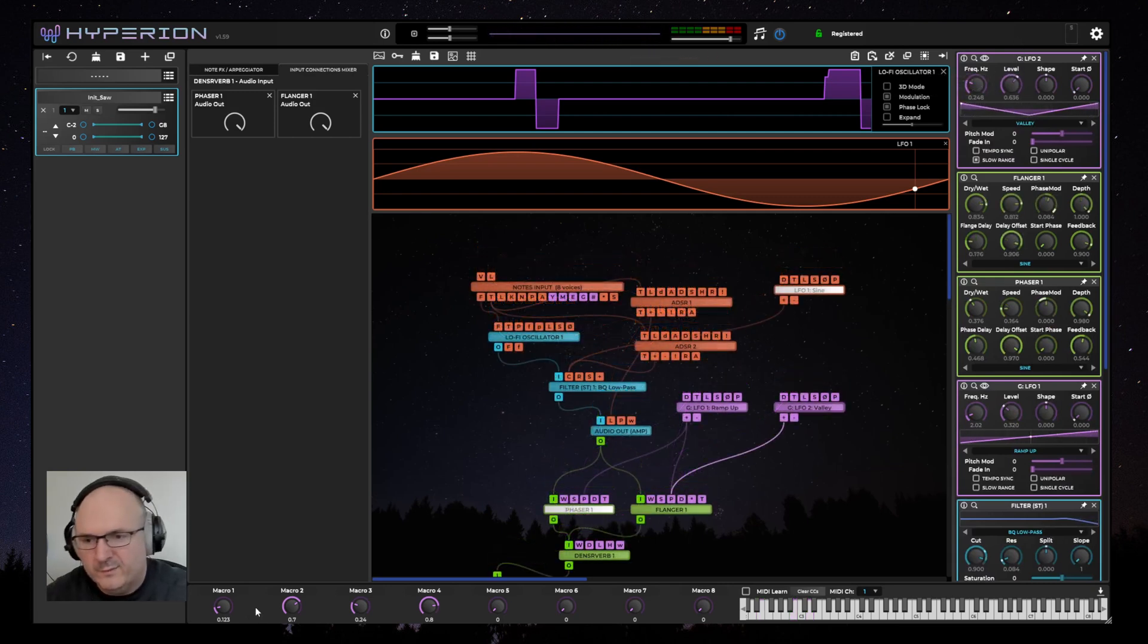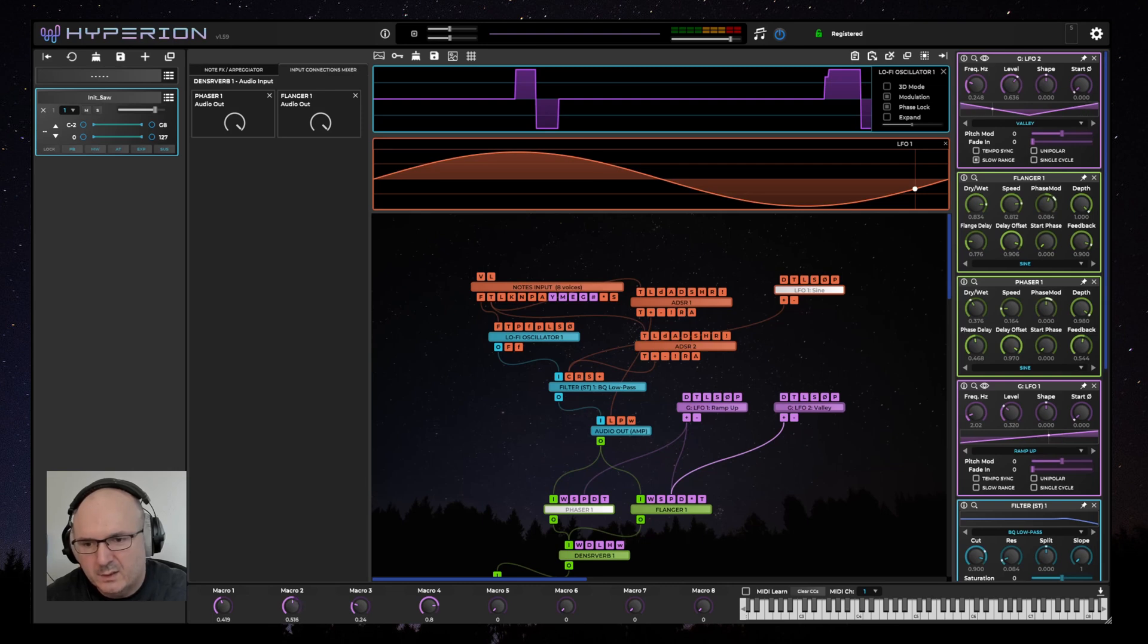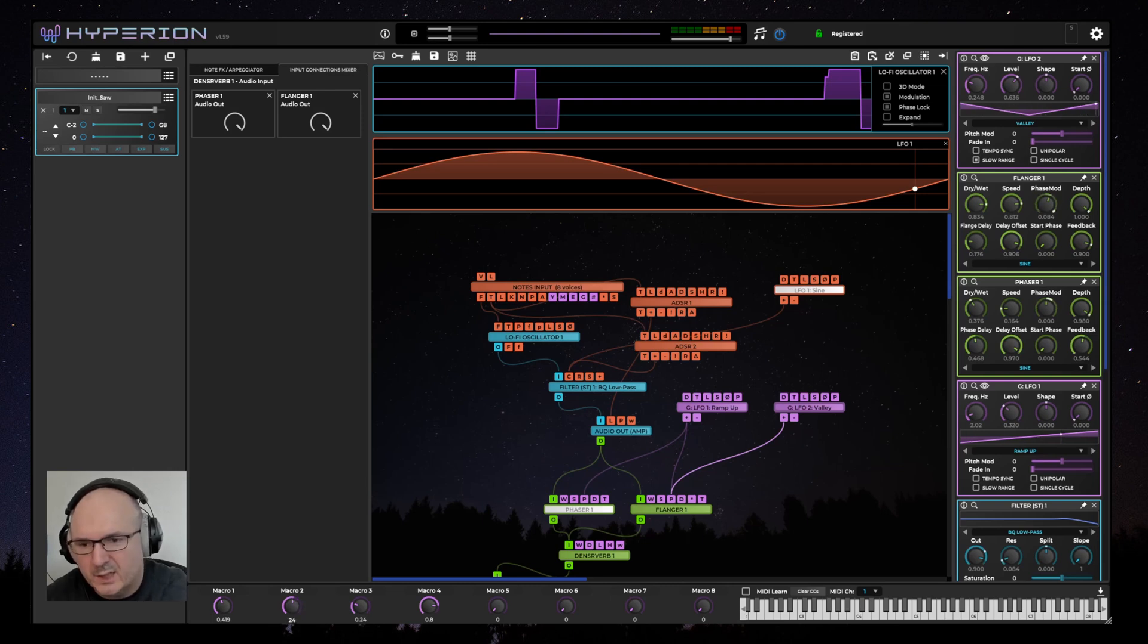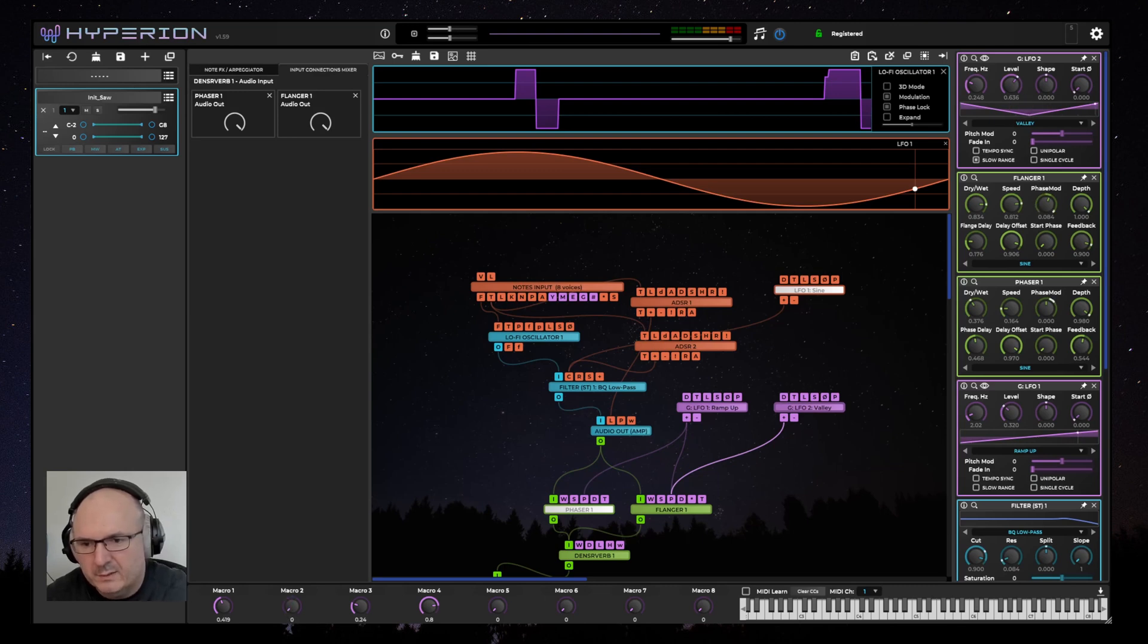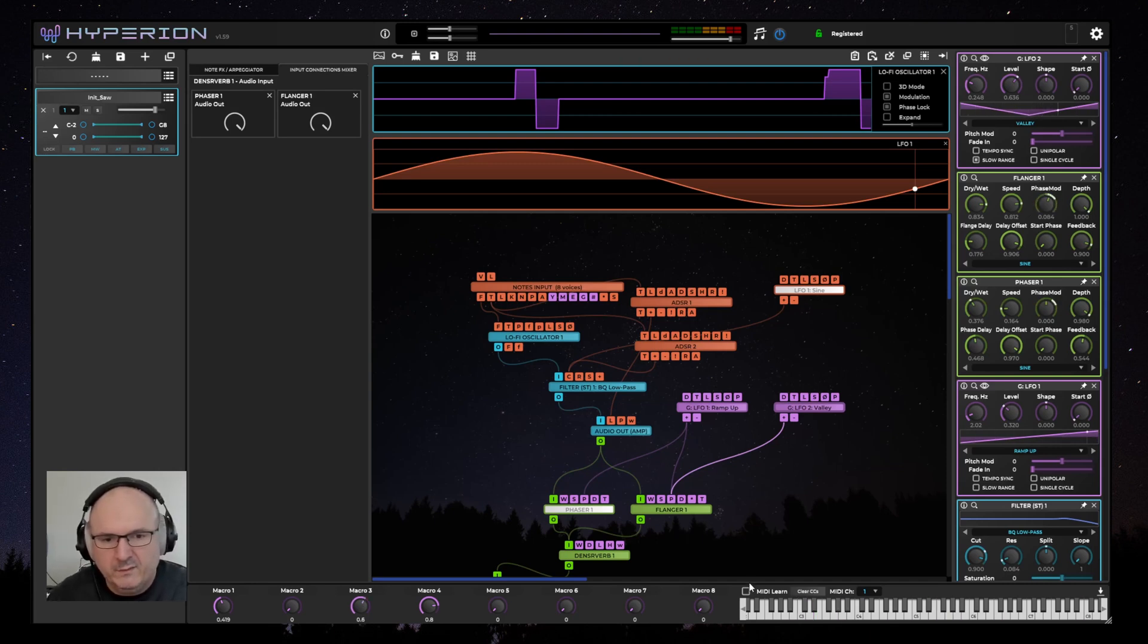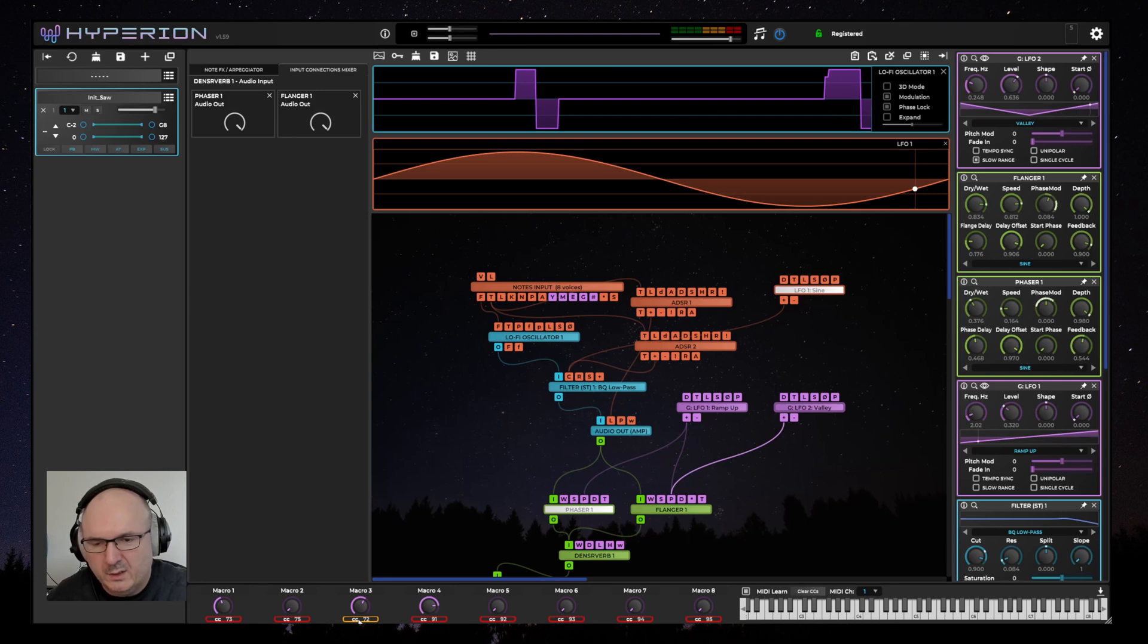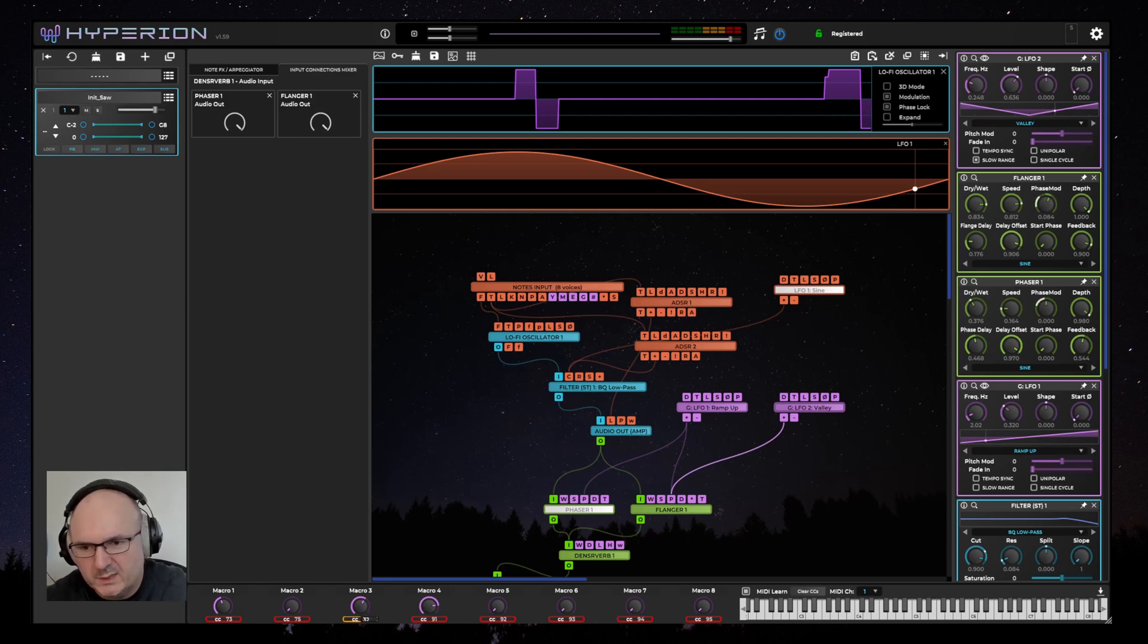I've also added the ability to see the macro values continuously. The number underneath the macro knobs is also editable by just clicking on it you can type in a value within zero to one. And if you want to see the currently assigned CC you can click on the MIDI learn button and by highlighting the areas with the CC number you can learn a new value or you can double click and also type in a new CC number.